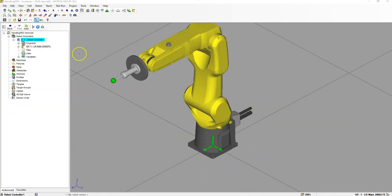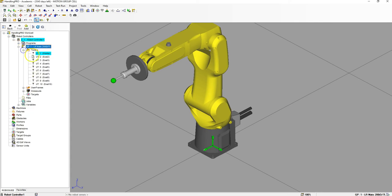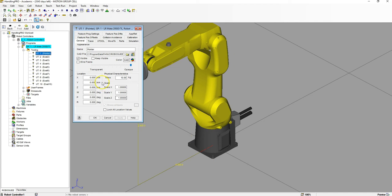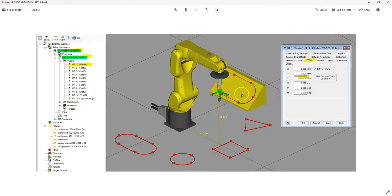Let's first set up the UTool. Going to the tool, UTool number one pointer. Let's make sure that matches the picture. Go to the UTool tab and it should say 180 here, just like the picture — 180.